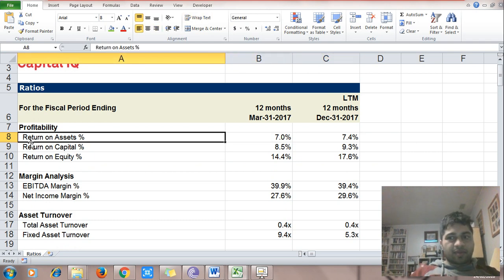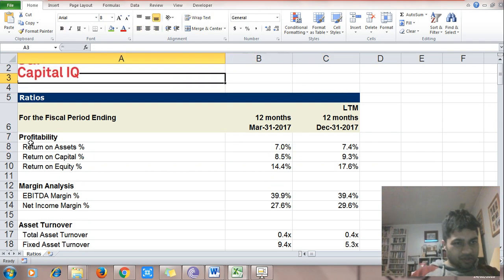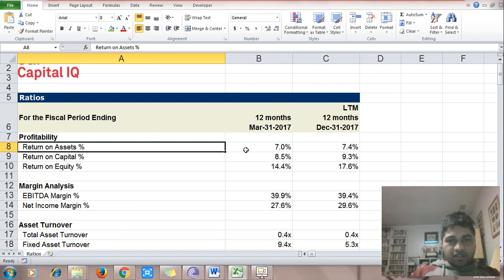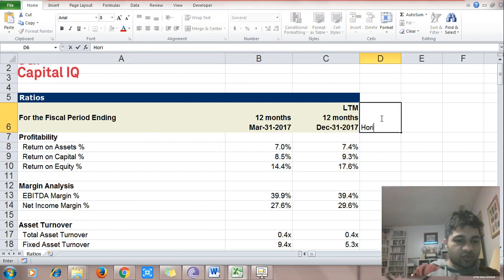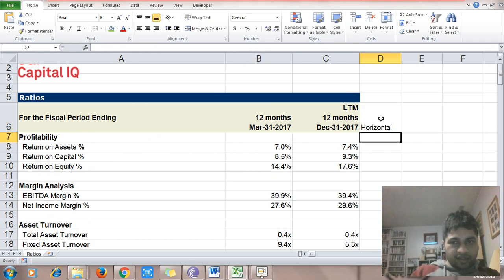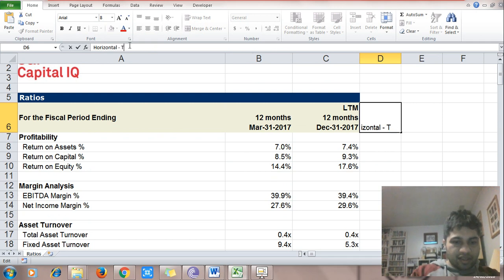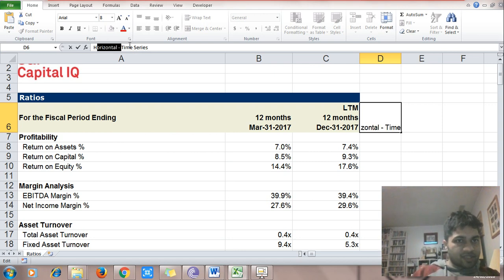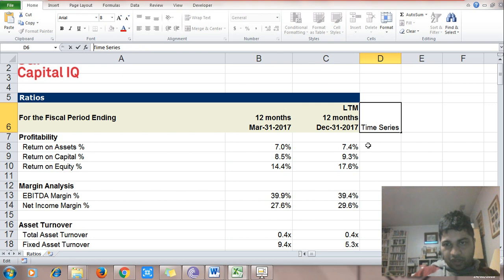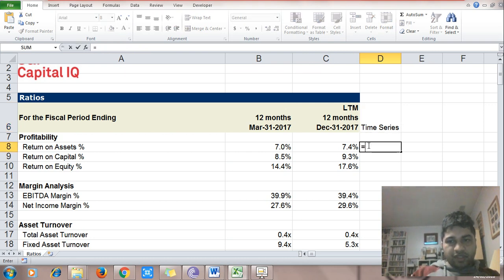Let's look at what Alibaba has done in terms of ratios. First is return on assets. We'll do a horizontal analysis — this is also known as time series analysis. It is colloquially known as time series rather than horizontal. So we'll just write 'time series.'